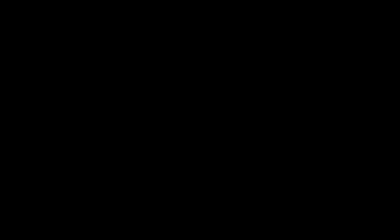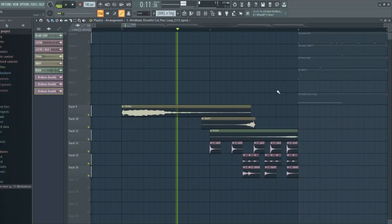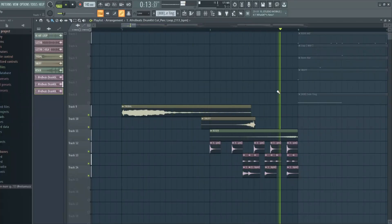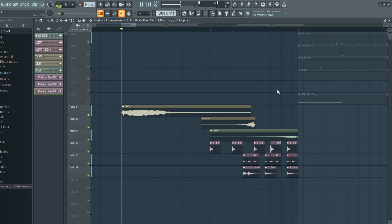And lastly to source up your beat, add fills. Find a sample or make your own loop.